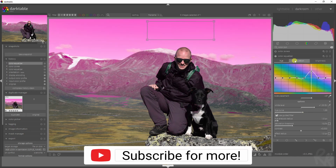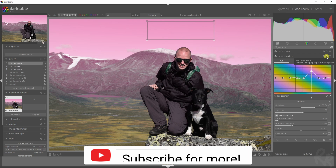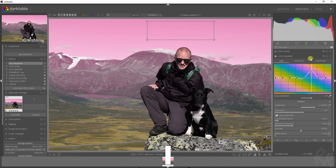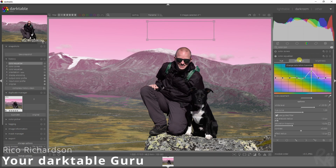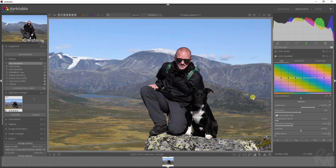Let me know what your favorite way to use this module is, and maybe I'll apply it in the next image. See you guys next time, cheers.